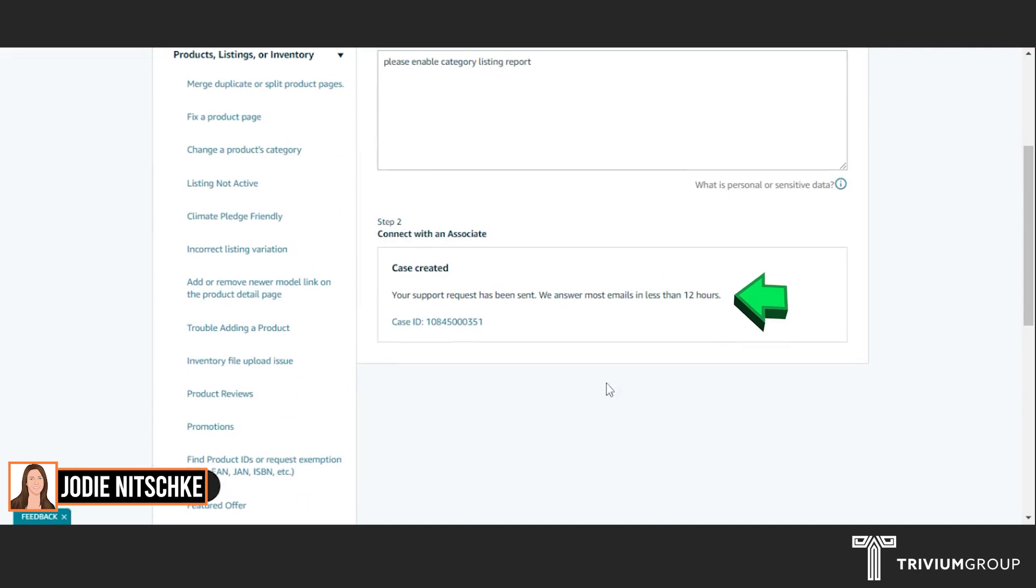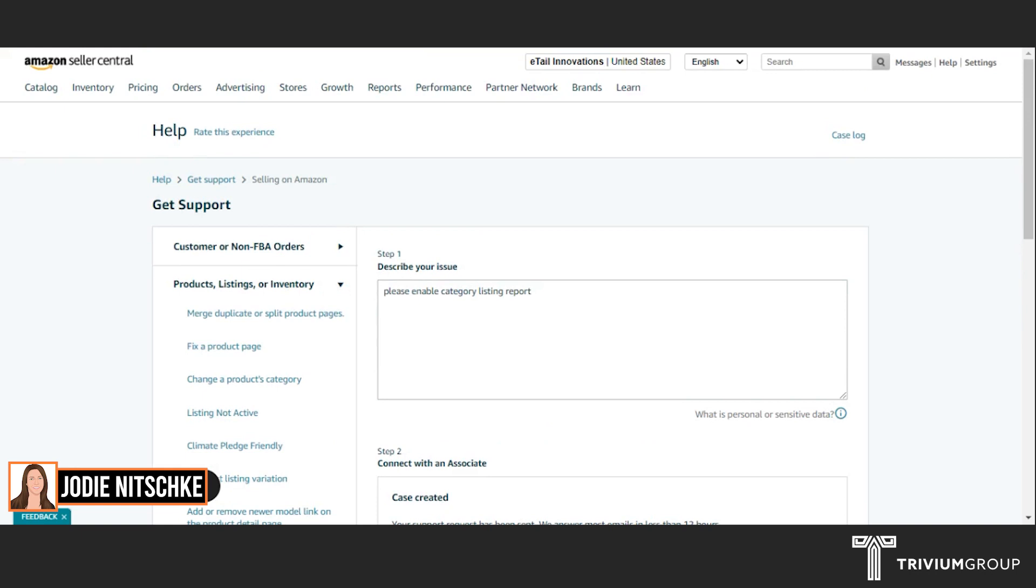The request has been sent. You should get this approved within the same day. You will know that once you receive the email to say that they've provided that report.